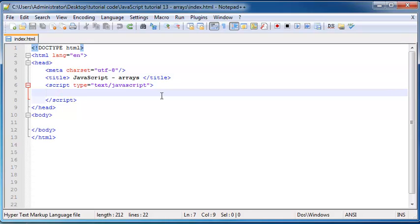You can think of an array as a collection of variables. If we ever want to store a list or a group of related data we can use an array and then we only have to deal with one variable name whenever we want to work with our variables.